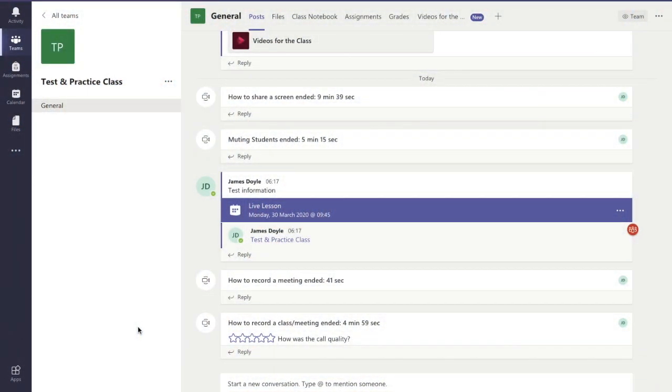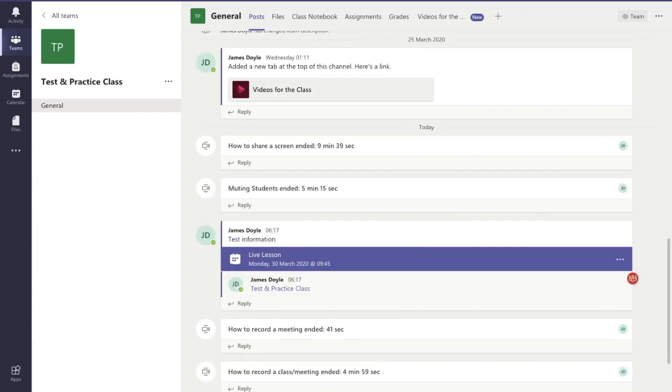We're going to learn how to record a live lesson or a live meeting as they're called on Microsoft Teams. So firstly you have to start off your meeting by pressing this button, the little camera button at the end of the screen.